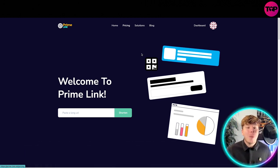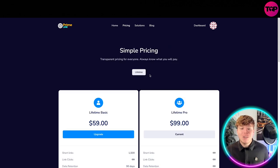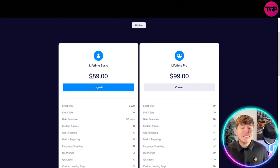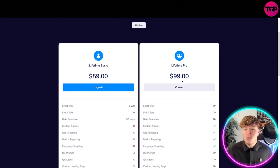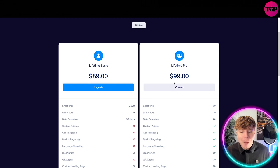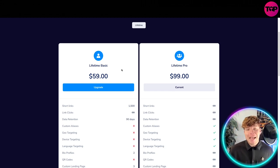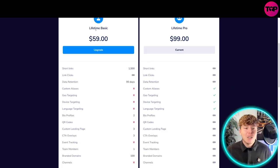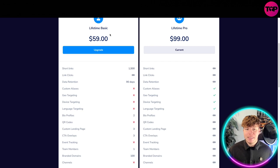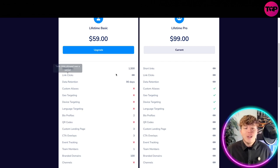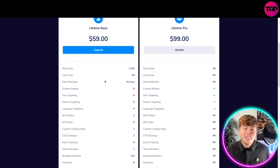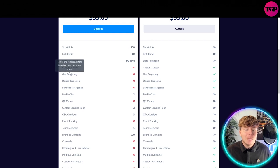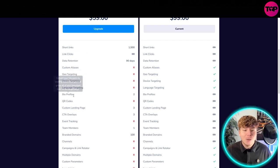Let's have a look at pricing. We have a lifetime Basic for $59. You can see here I'm not lying, I have the Pro package, cost me $99. And the reason I got that is because with lifetime Basic, it is good for basics. You get 1,500 short links, unlimited link clicks, 90 days data retention, but you miss out on custom analytics, geo targeting, device targeting, language targeting, bio profiles, and much more.